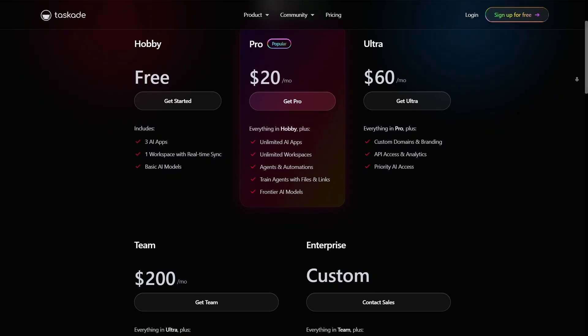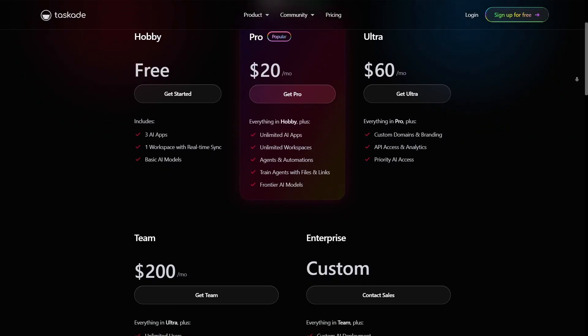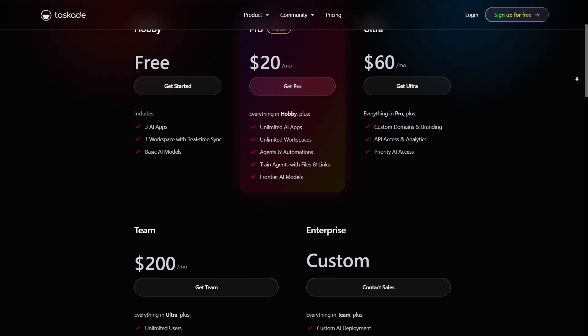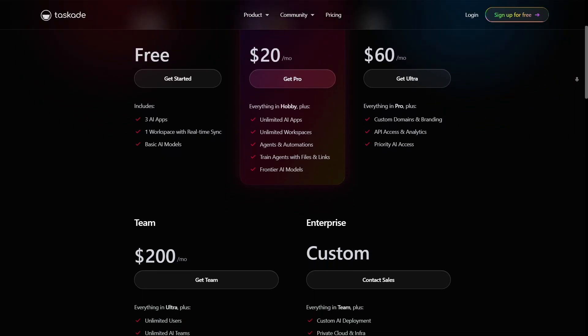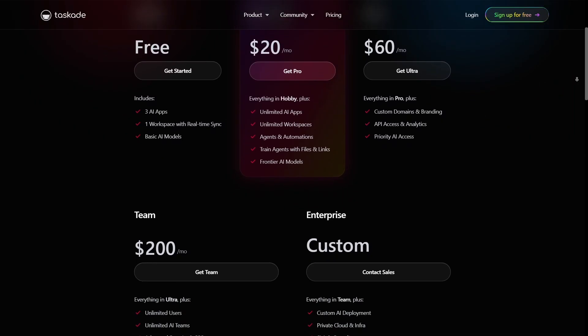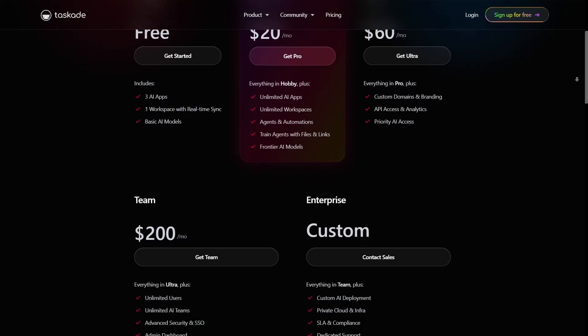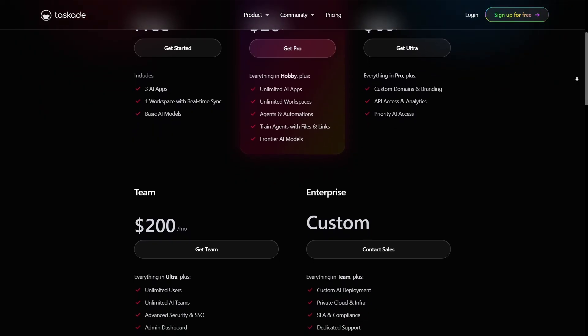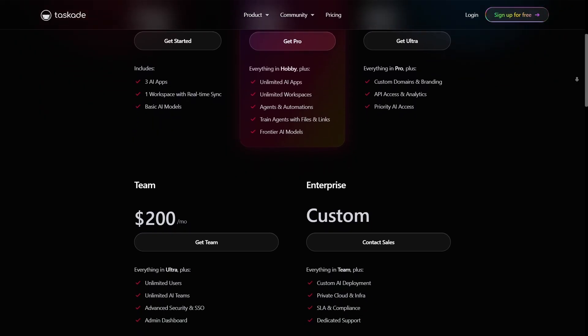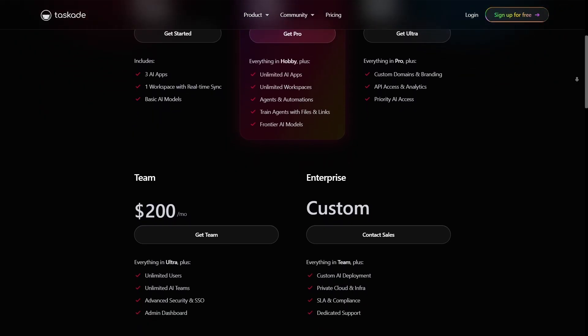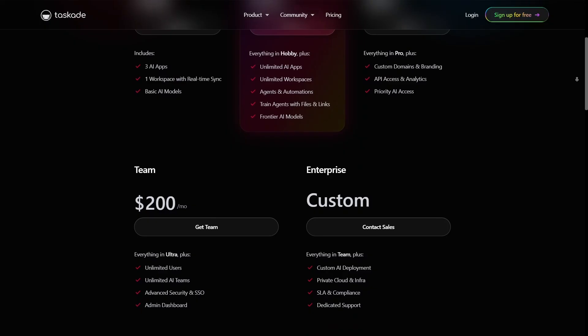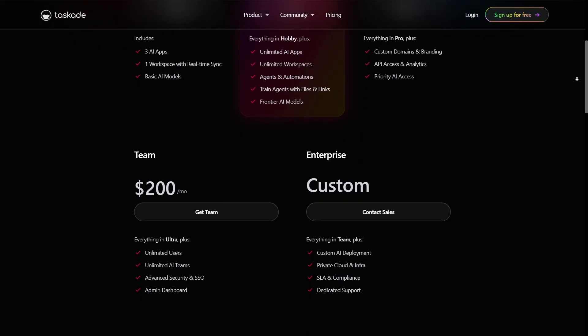The team/business plan unlocks unlimited collaboration, advanced permissions, automations, and enterprise-grade tools. There are also discounts for students, educators, and nonprofits.